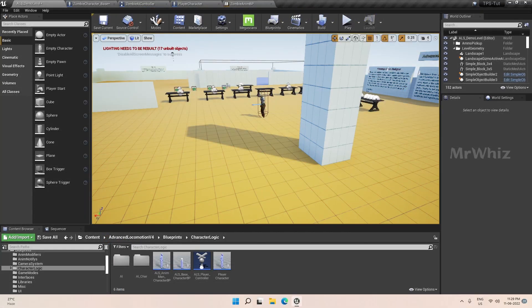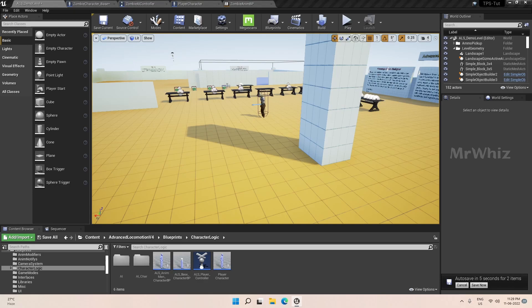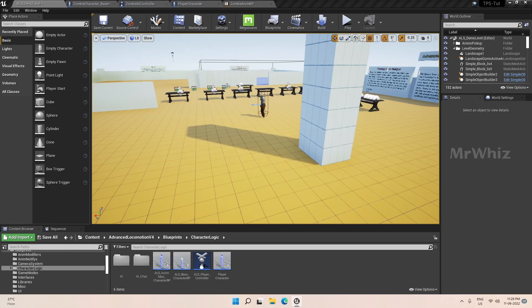Hello guys, welcome back. In this video we will create a tracer function that will be used by the zombie character to detect when it comes in contact with any objects in between while chasing the player.